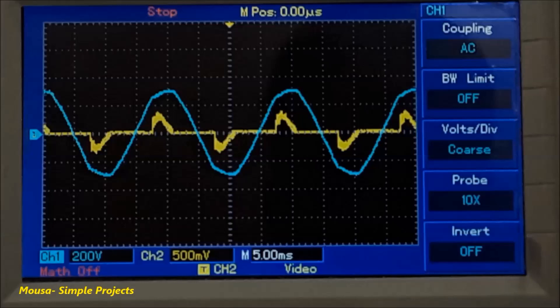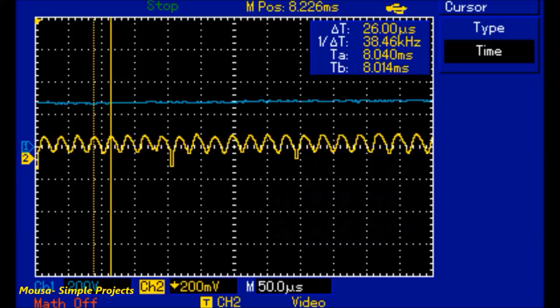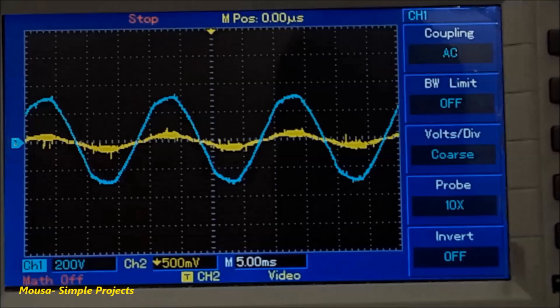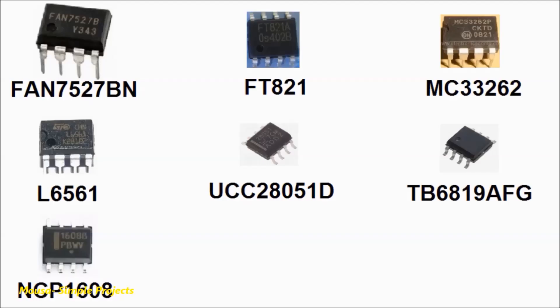To improve the power factor of non-linear loads we have to use another method called active power factor correction. In this method we convert the single-spike current waveform into many small spikes whose overall shape looks like a sinusoidal shape. There are different ICs for active power factor correction; I used the MC33262.